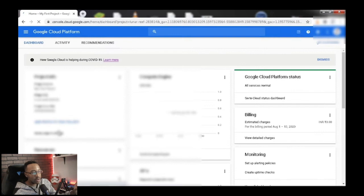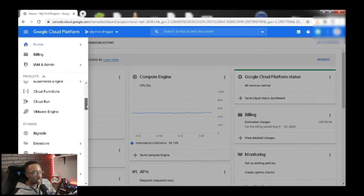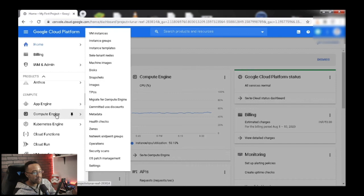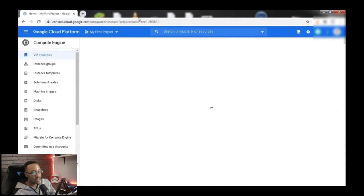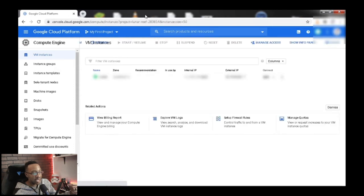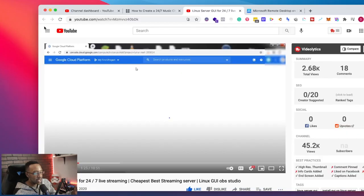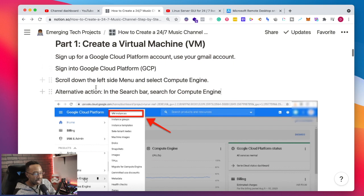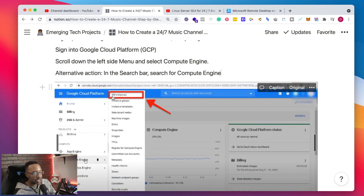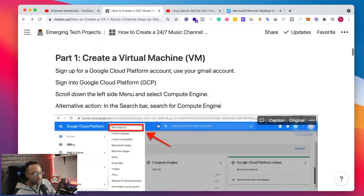Once you get onto the platform, it's easy to feel overwhelmed because there are more than 20 different types of products and services. What you can do is go on the left-hand side and search for Compute Engine, or you can use the search bar at the top to find what you're looking for. In this video, we're going to scroll down and click on Compute Engine, then click on VM Instances - that's virtual machine instances. Or again, the alternative is to use the search bar and search for Compute Engine - you're going to be fine.